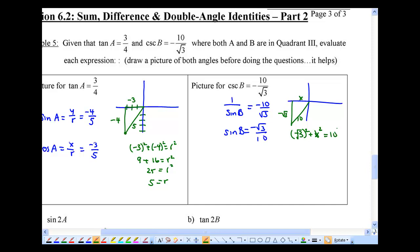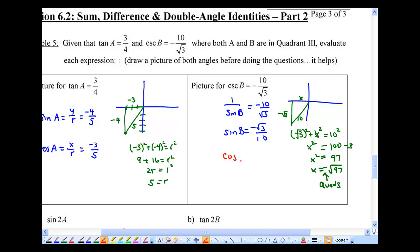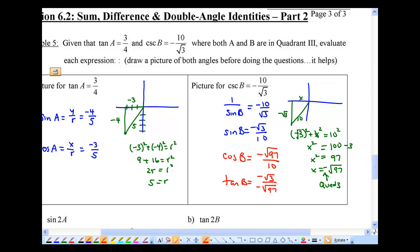Using Pythagoras, x equals root 97, but because it's in quadrant 3, we make it negative. From here, cosine B equals negative root 97 over 10. And tangent B equals negative root 3 over negative root 97, which simplifies to positive root 3 over root 97.